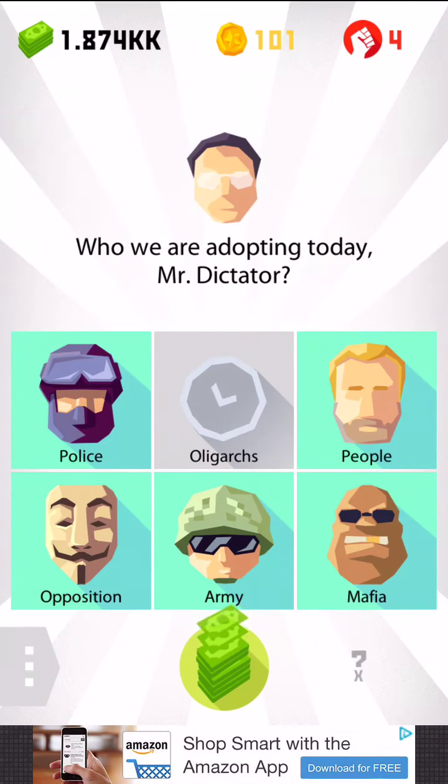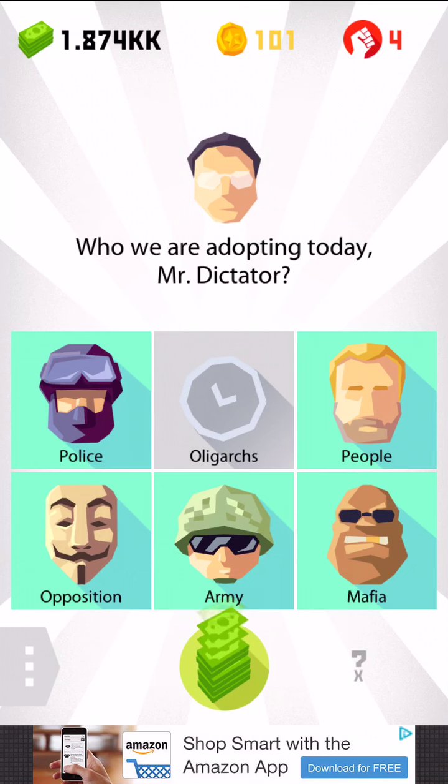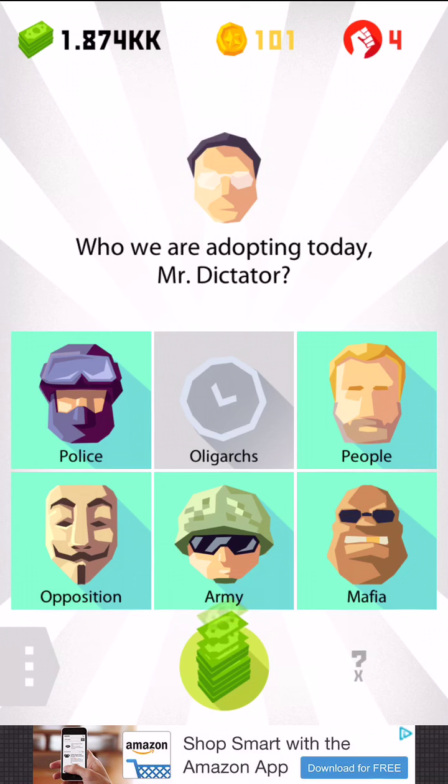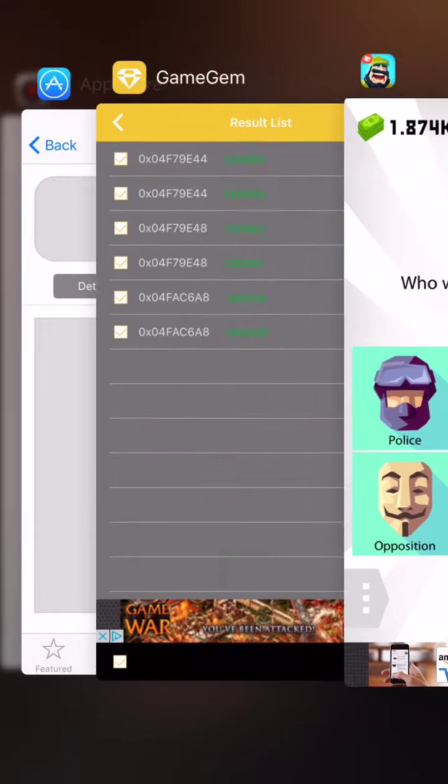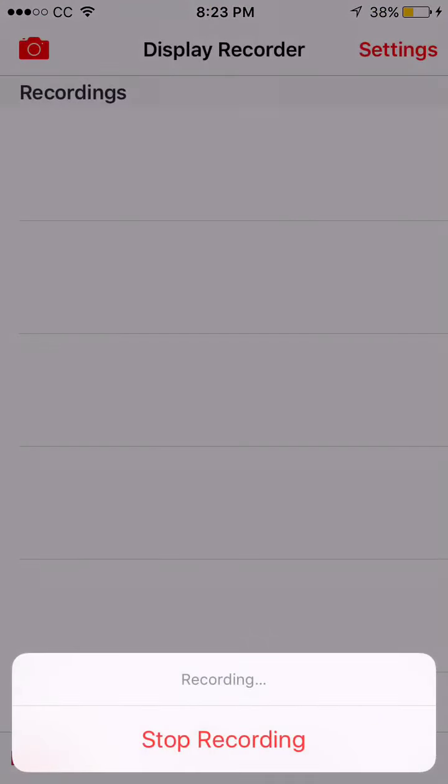So now I have 1.874,000, so whatever that is, I'm not even sure. I think that's as much as the game will handle. Anyway, you see that it works. So I'll leave you off to do whatever you want with this modifier, this cheat engine. So I will see you guys later. Thanks for watching.